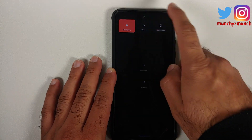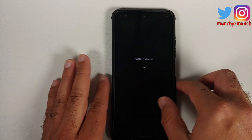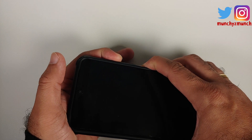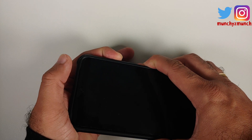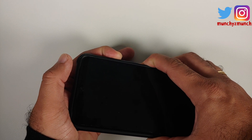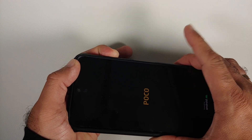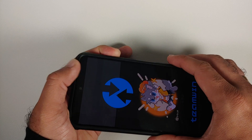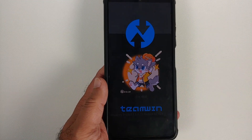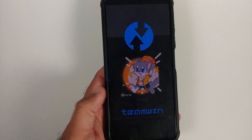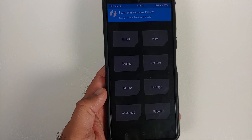Now if I turn off the device and follow the same process — pressing and holding power and volume up together, letting go of the power button once I see the Poco or Mi logo, keeping volume up pressed — we are booting into the new TWRP.